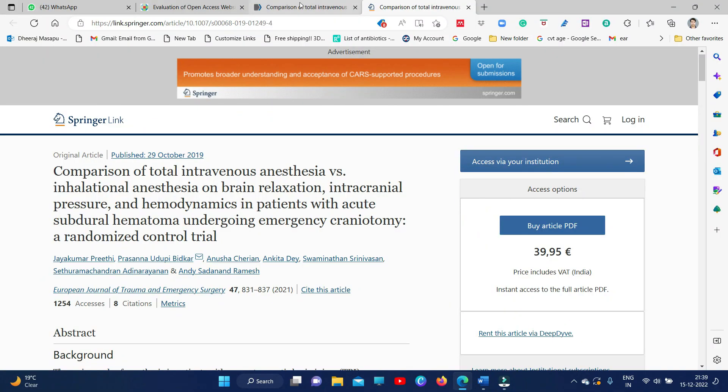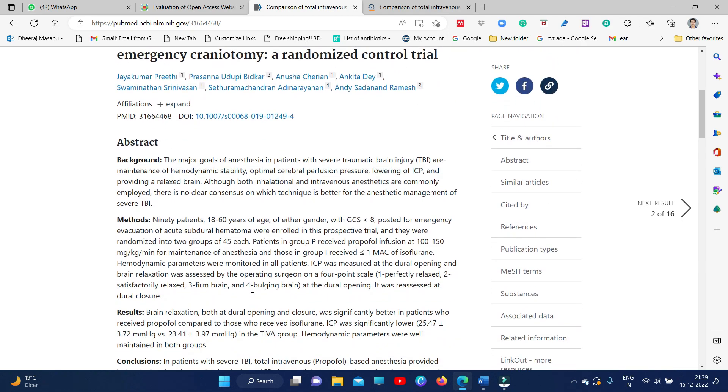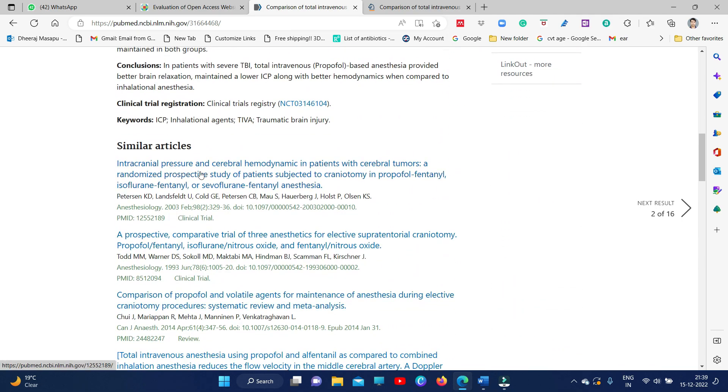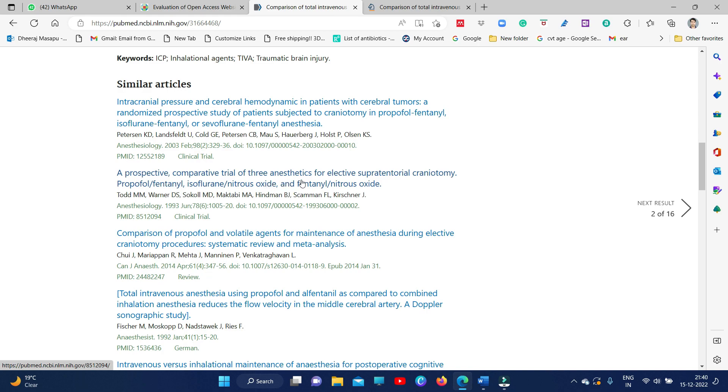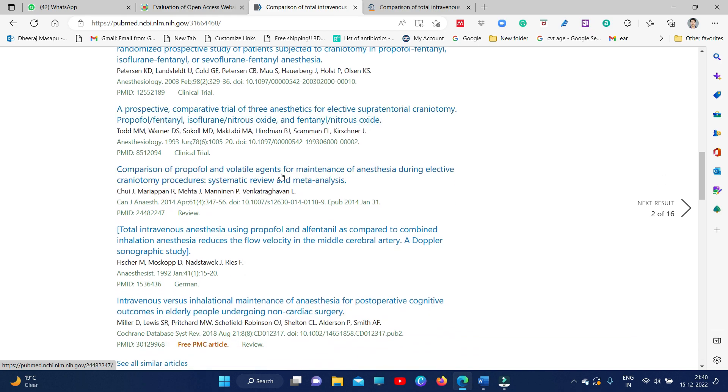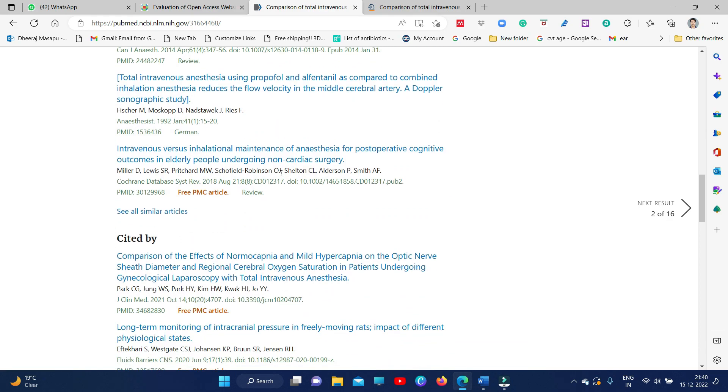I am not going to buy this, so I am going to tell you how you can actually download this article — there are some portals to do that. If you are studying in a central institute like NIMHANS where I studied, you had access to all the databases and all these articles were available. But I know most of you are studying in places where you don't have access to so many journals and articles, so you need to use these portals to download. This first step is you have to download all the related articles. For example, 'Intracranial pressure and cerebral hemodynamics in cerebral tumors' — I would also like to download that. A prospective comparative trial of three anesthetics in supratentorial surgery — I would like to download that too.